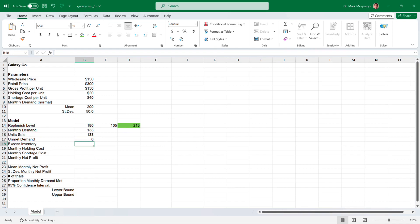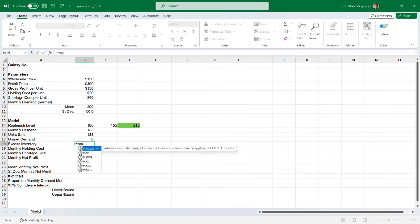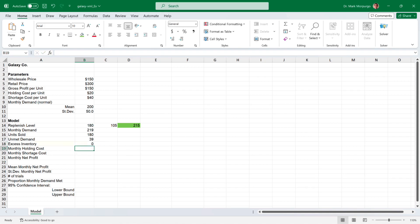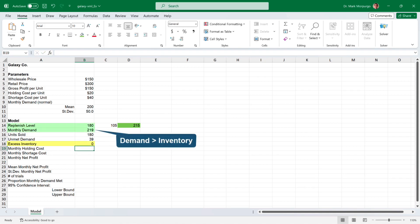Next, for the excess inventory, which is the higher of either 0 if demand is greater than or equal to the replenishment level, or the difference between the replenishment level and the monthly demand if the replenishment level exceeds demand. Click on cell B18, type the equal sign, then type MAX, press the tab key, enter 0 for number 1, followed by a comma, then select the replenishment level cell B14, followed by a minus sign, then select the monthly demand cell B15, and press Enter. The model is set up so there is either unmet demand or excess inventory, but not both.